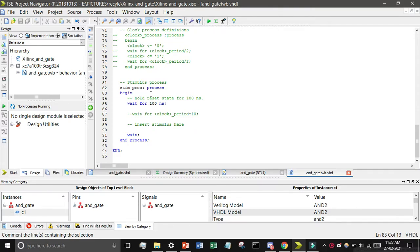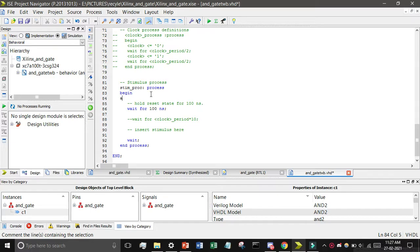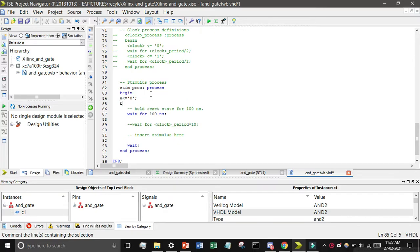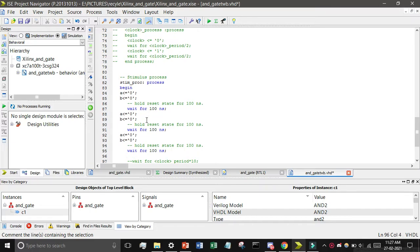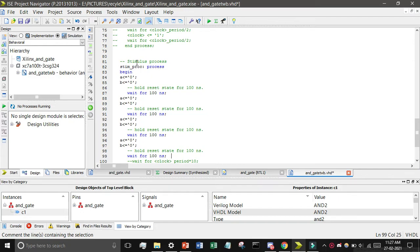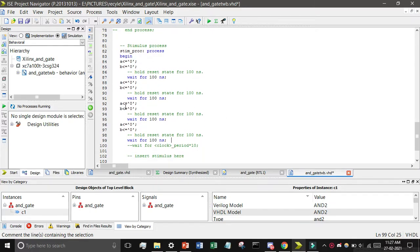Now in the begin section we have to write the test vectors. Write: A <= '0'; B <= '0'; giving input zero zero. Then copy these four lines using Ctrl+C, paste with Ctrl+V, and repeat. We will cover all four AND gate input combinations: zero zero, then zero one, then one zero, and then one one. Pause the video to see exactly what code is written.